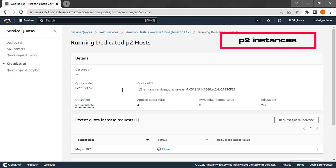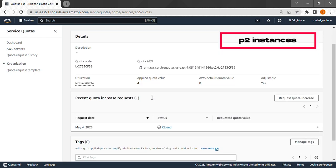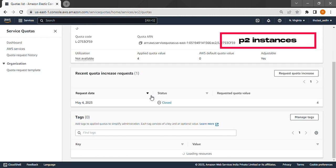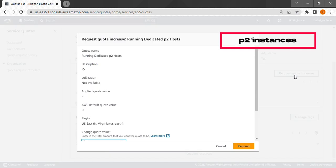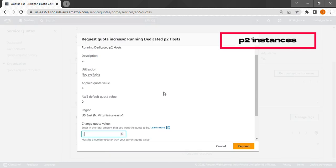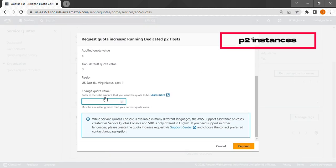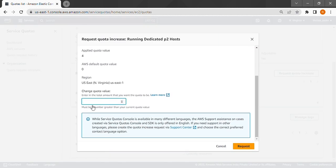Since I am going to run a P2 xlarge instance, press request quota increase here. A P2 xlarge instance needs at least 4 vCPUs to work. So we will give 4 here and then you should press request.